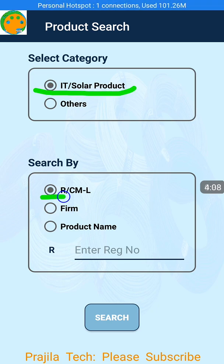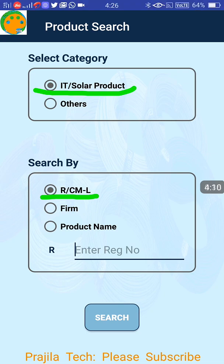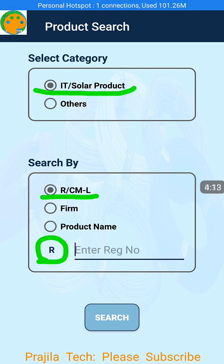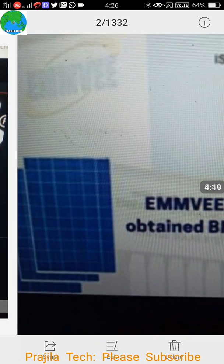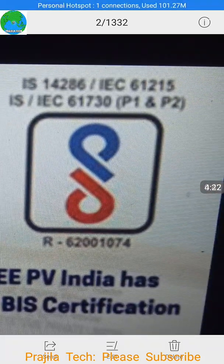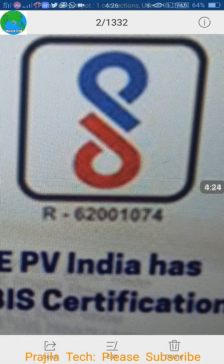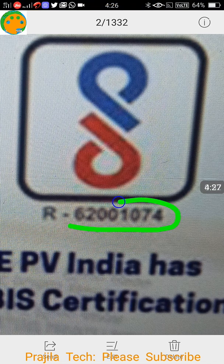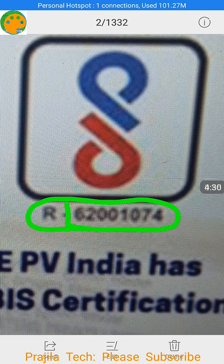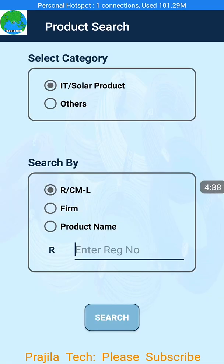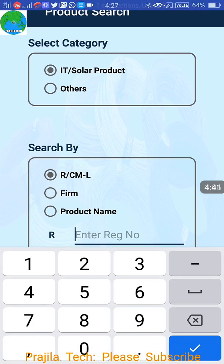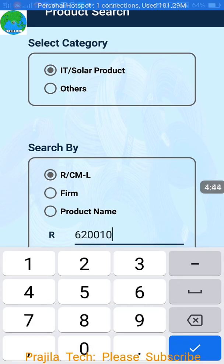If it is a solar product, you click on 'select solar product' and search by RCML option. For solar products, by default R will be there. I am picking another company practically — this is EWMVW PV India, a BIS certified company. You can see there is an R number with two parts: R and 62001074. This is their registered number with the BIS. Since it is an IT solar product company, R is already there by default. I just enter the number 62001074.